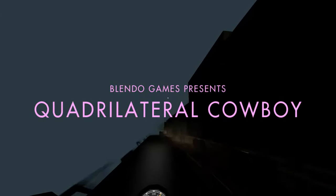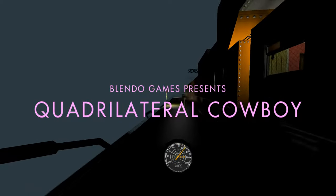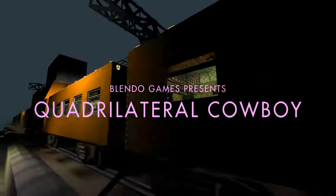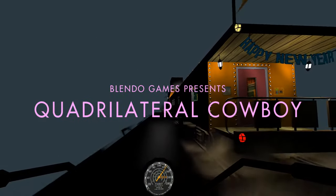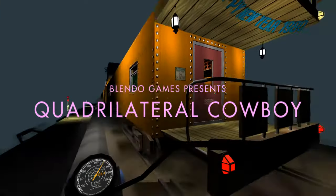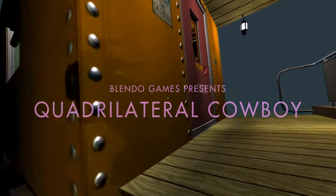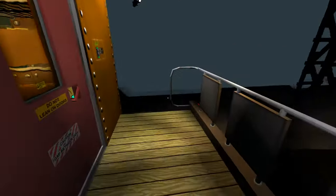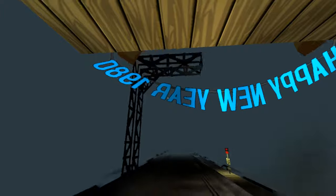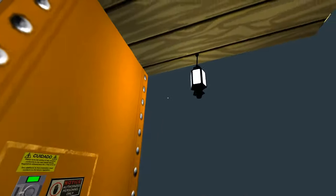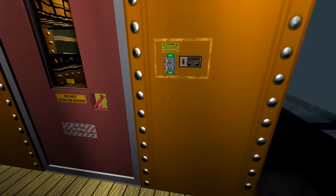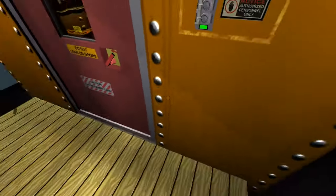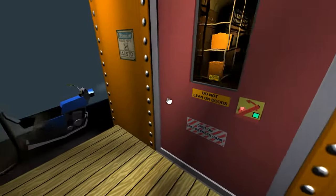Playing the game presents Quadrilateral Cowboy. We're gonna pull off a heist on this train. Happy New Year 1980. Of course it's 1980. We have a portable vinyl player, so it all makes sense.